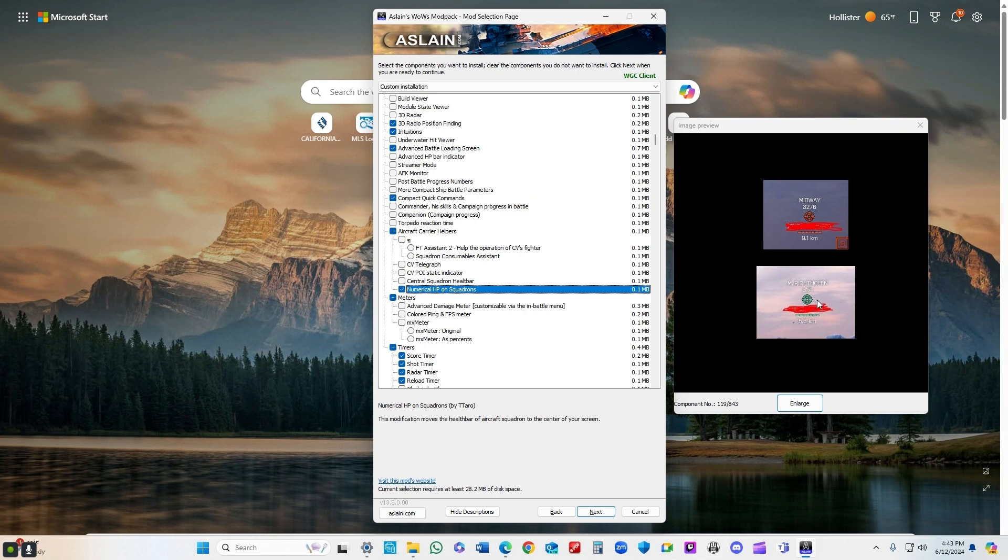Numerical HP on squadrons tells me how much damage I'm doing to aircraft, which I like.